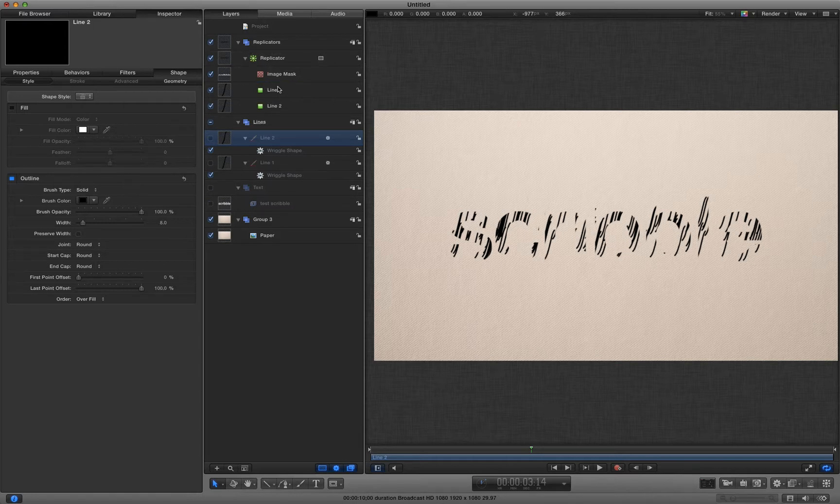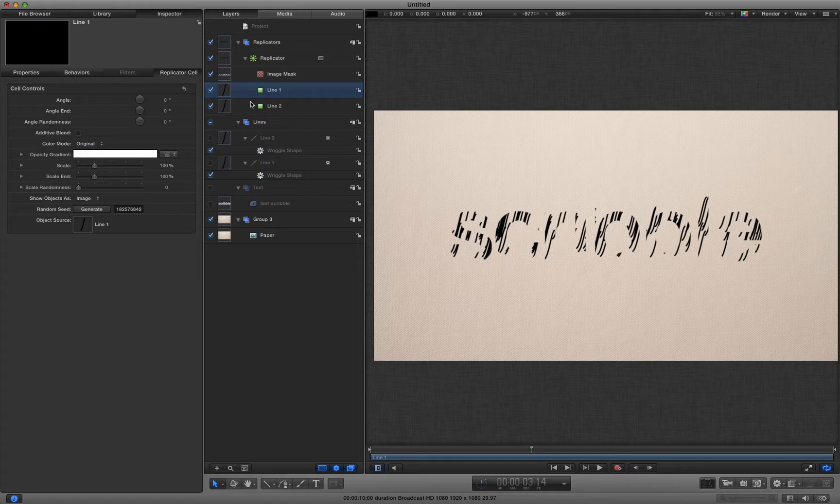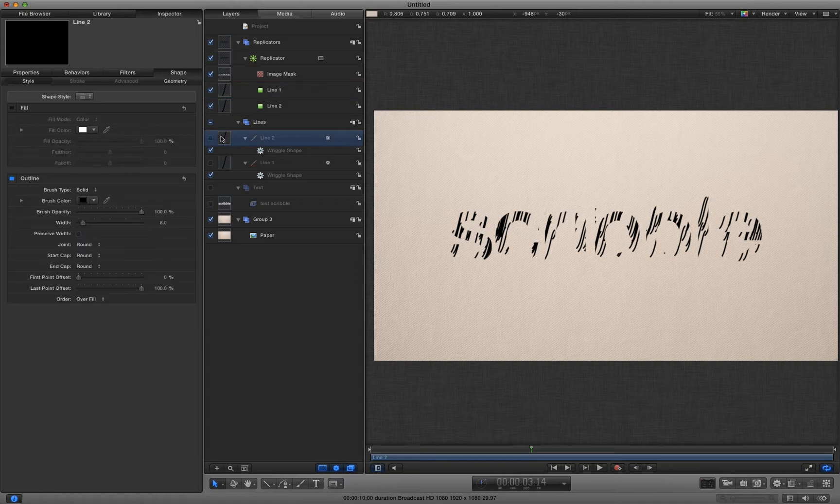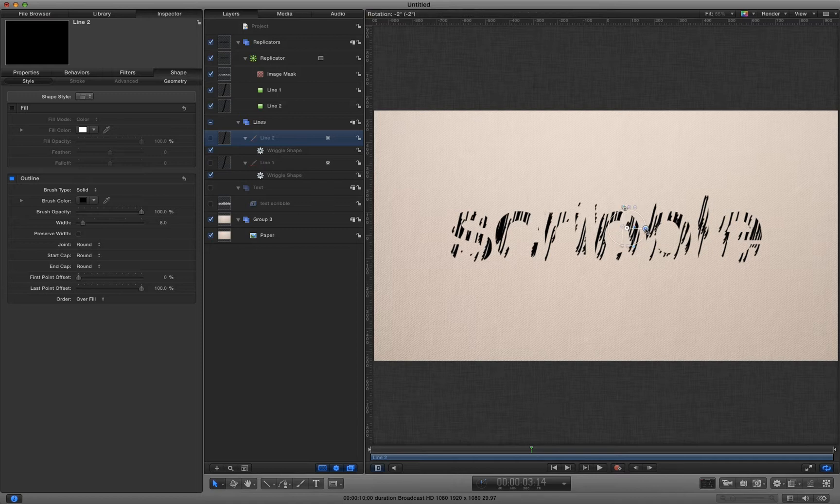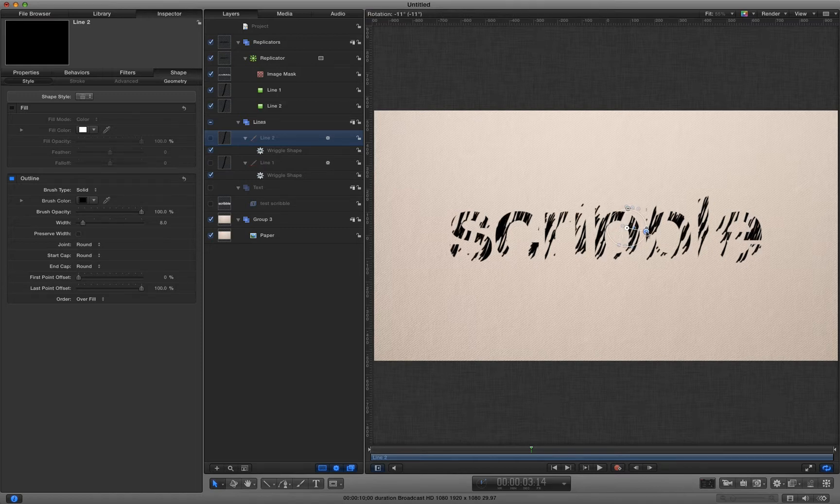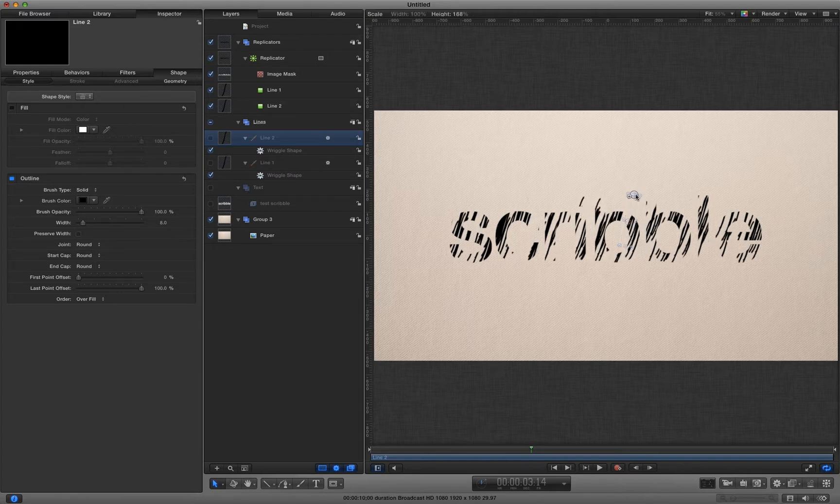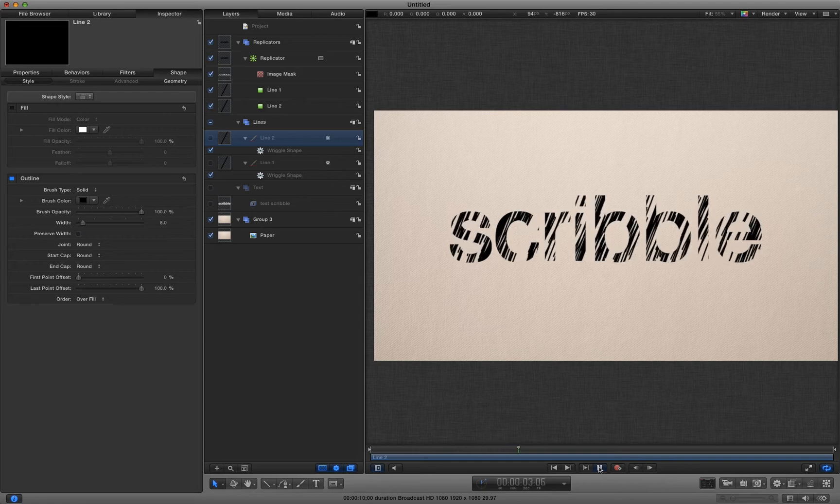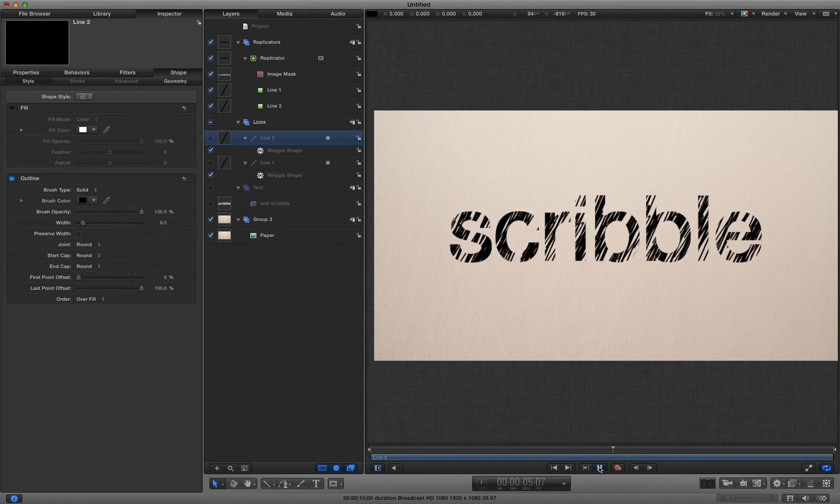And then I'm going to drag line two onto the replicator. And as you'll see, it's added a new cell. Line one and line two. So I've got a replicator with two separate cells in it. I'm going to come to line two and its transform and just tweak it a bit so it's different from my first line. I've done a little bit of rotation, a little bit of vertical scale. And that is already starting to look really not too bad.